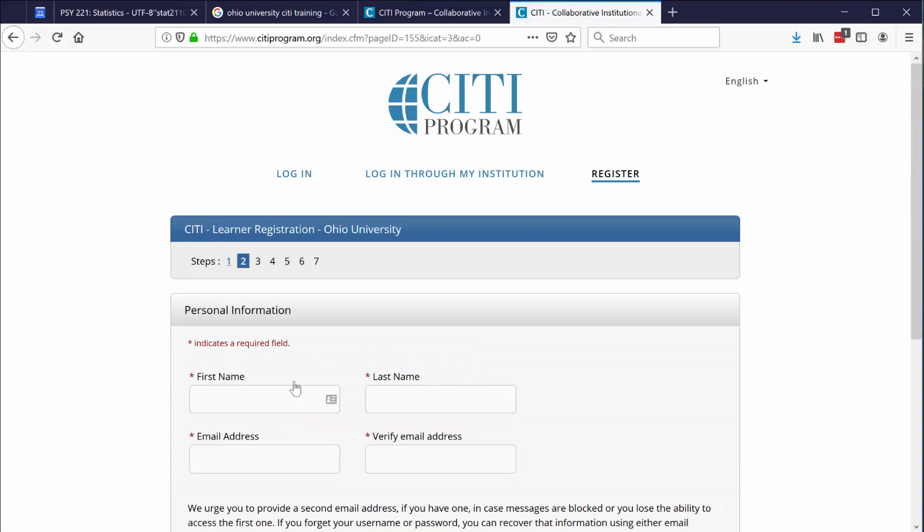I recommend that you take this seriously. Put in your true first name, last name, and your OU email address because when it prints out your completion report, it will have that information on it. And for classes that you take later on, sometimes you need to have this training completed and it will only be accepted if it has your complete name and your OU email address listed. I'm already registered, but I want to show you how to do it. So I'm going to put in some fake names.